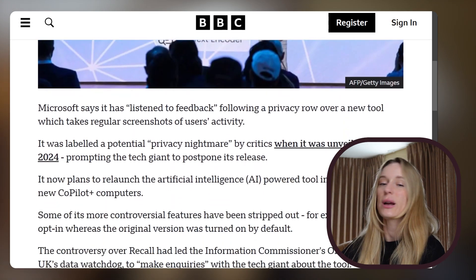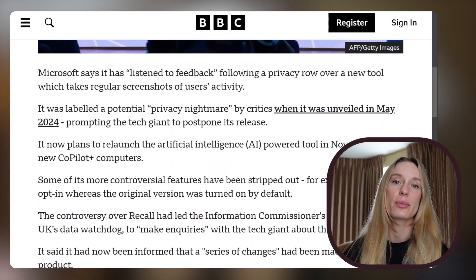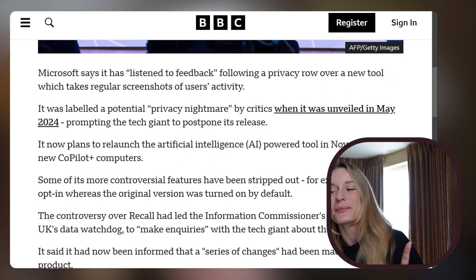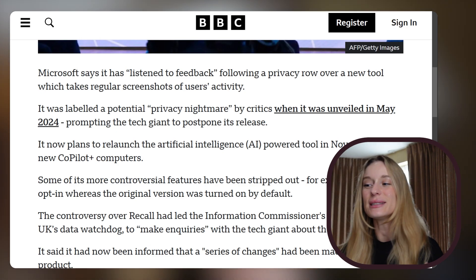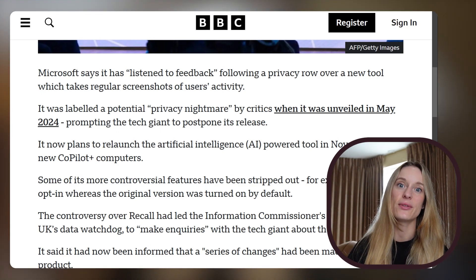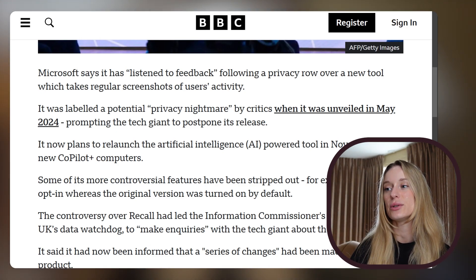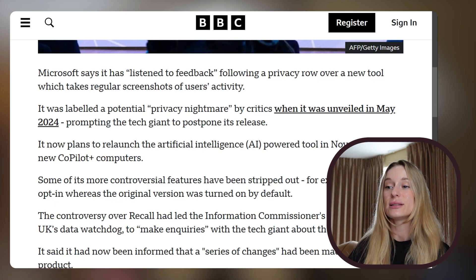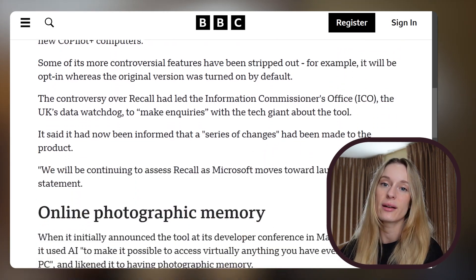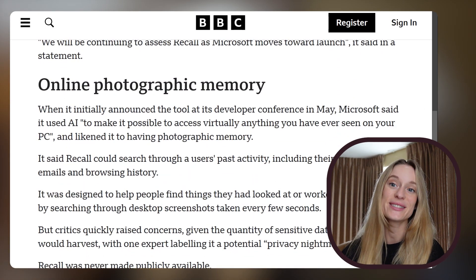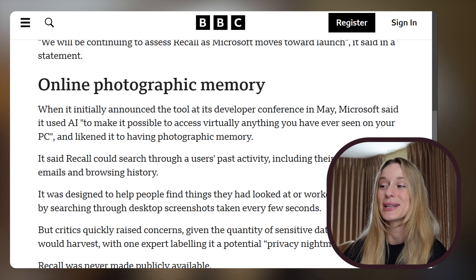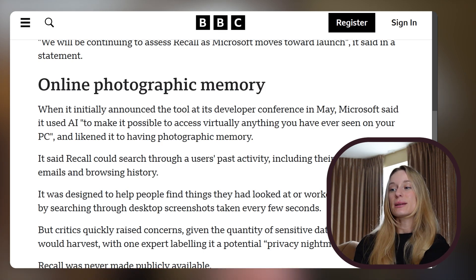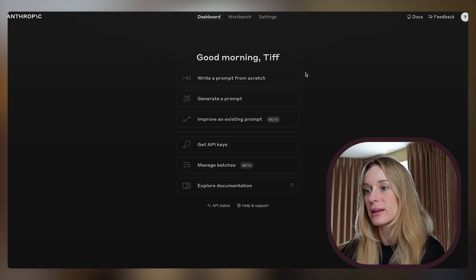I mean, we've seen even Microsoft debuting it. What was it called? I'm going to have to insert it here, but it's new. They didn't release it yet, but it's coming, where it will take screenshots of your computer and remember everything. So this isn't a new concept per se, but it still is very new in the world of being able to actually start using it.